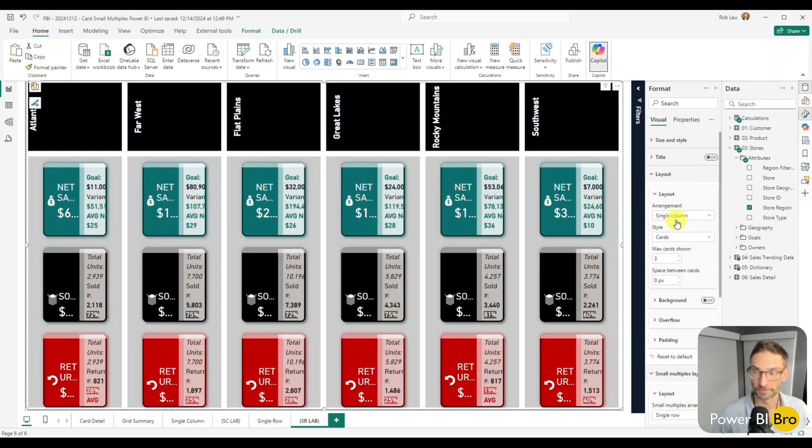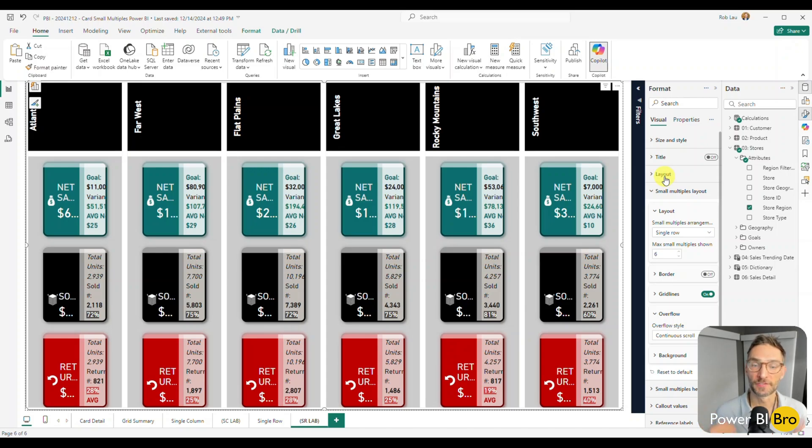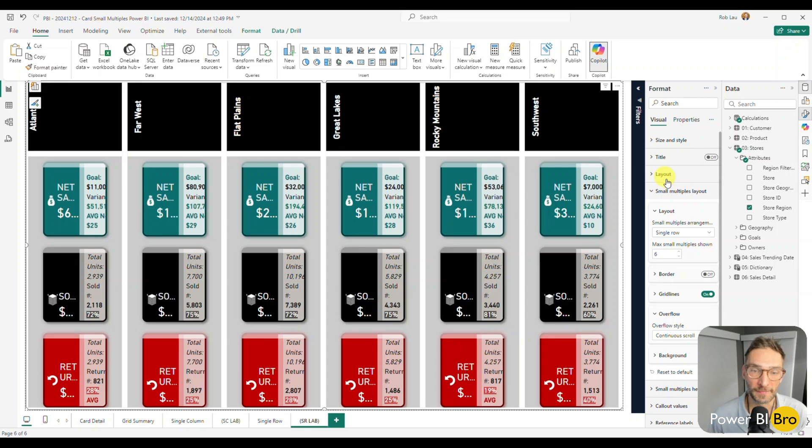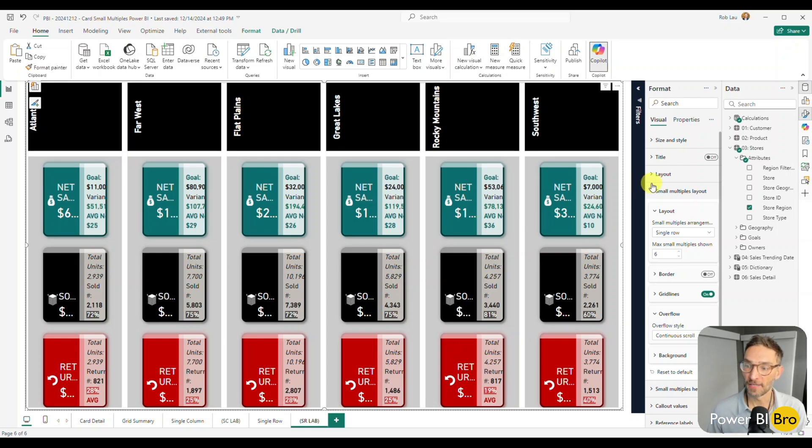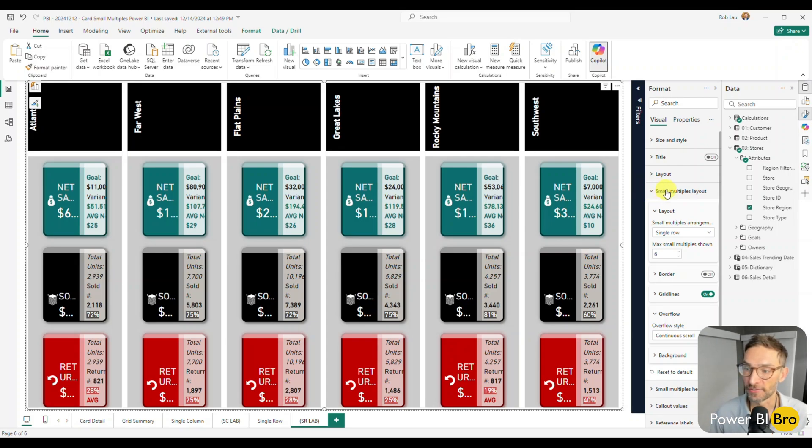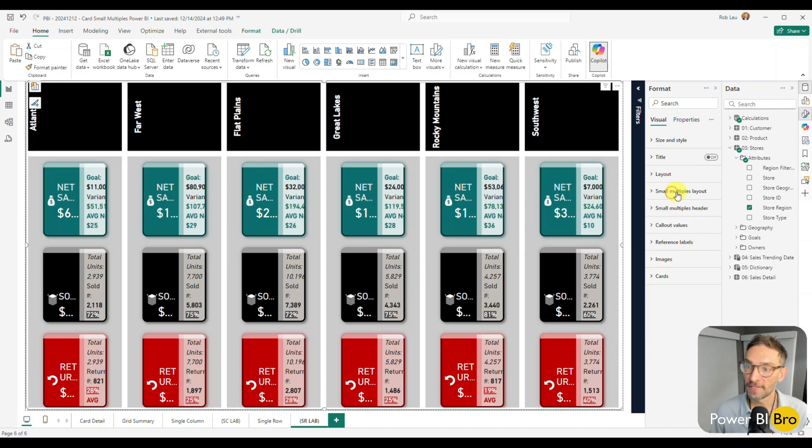And doing this process will be beneficial because it's just going to help you understand how to set these up on your own semantic models or your own reports that you're building because we're going to flip some things in the card as well. And understanding these settings is just going to increase your skillset.